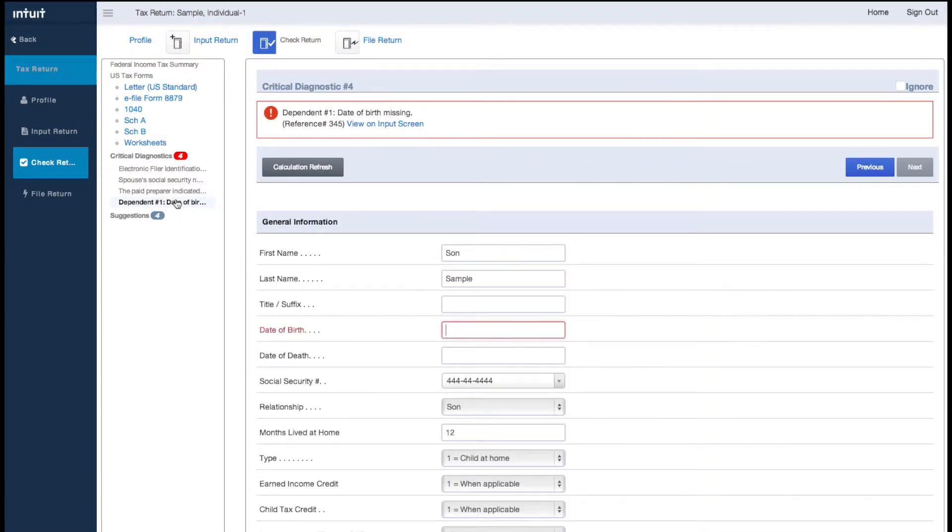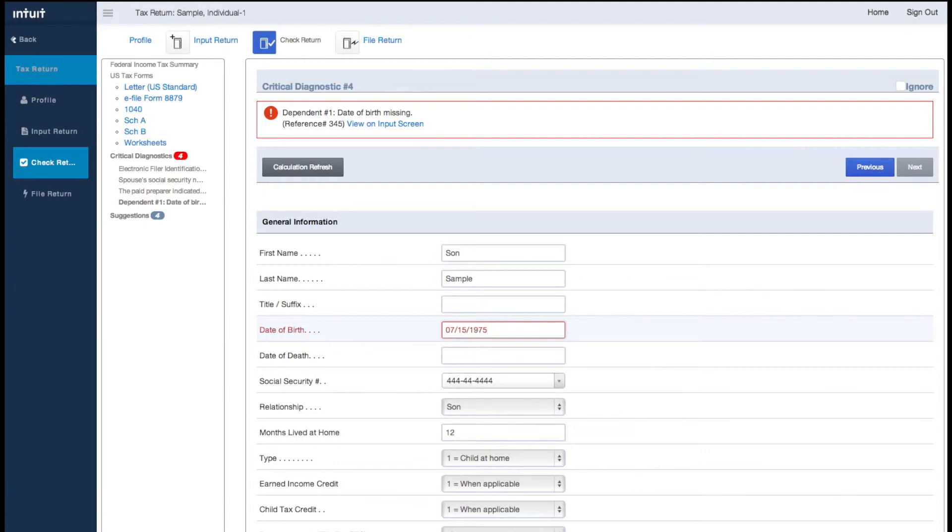To fix the issue with this return, I will click the Critical Diagnostics for Missing Date of Birth. The application will display the appropriate input screen and input field so I can quickly fix the error. Once it is corrected, I can click Next to move to the next issue.